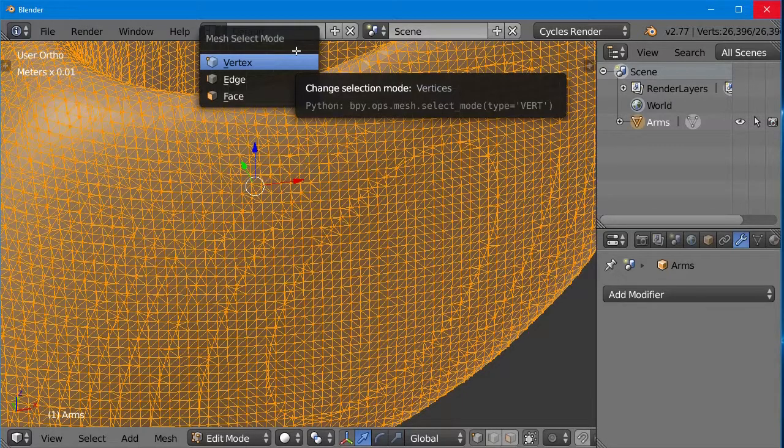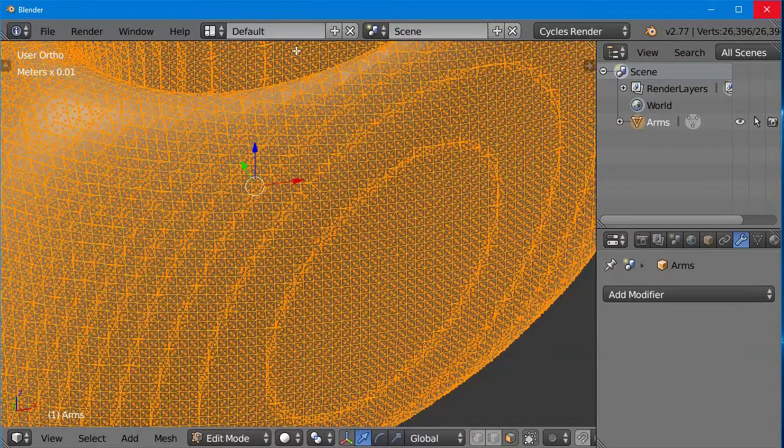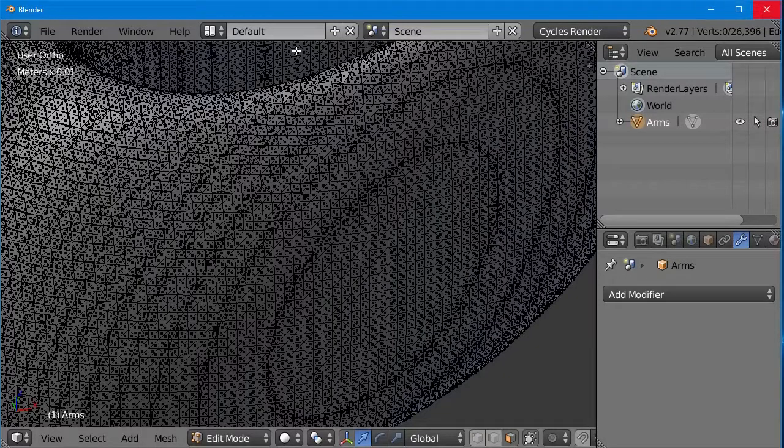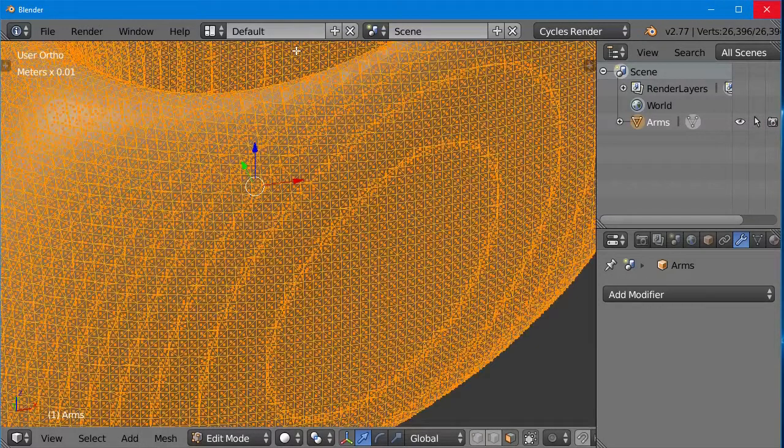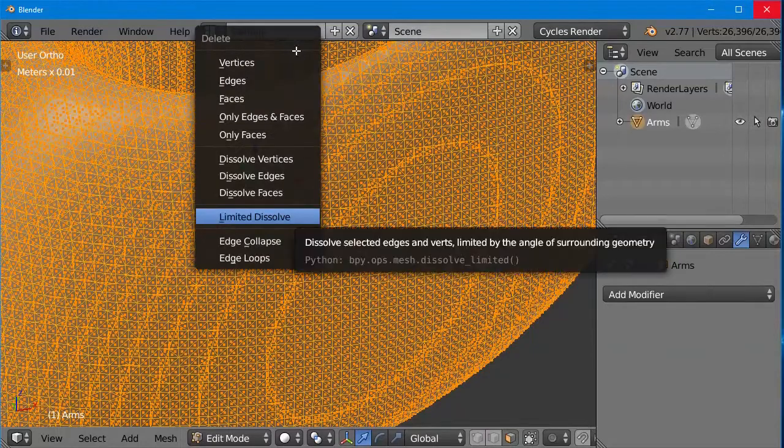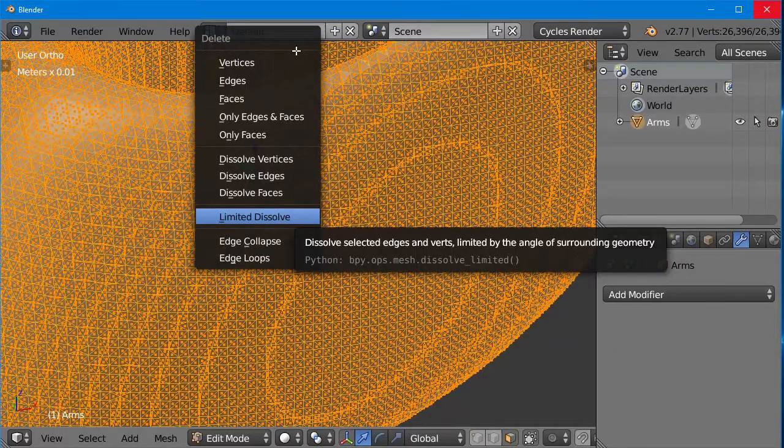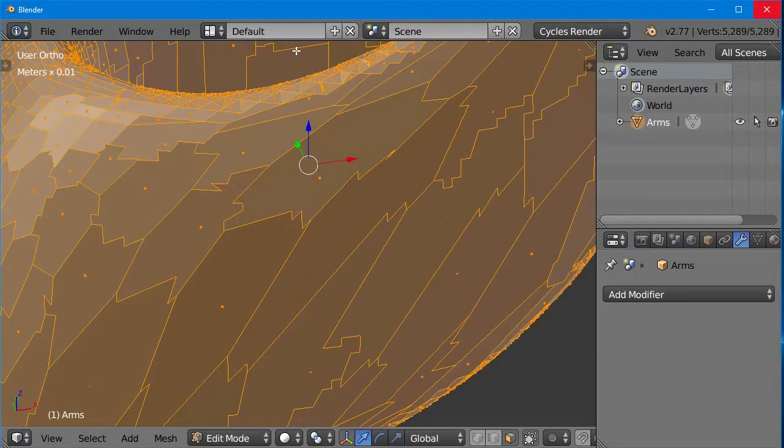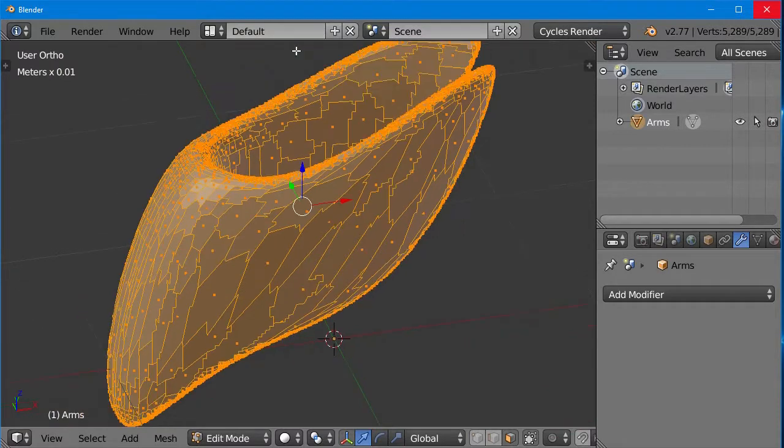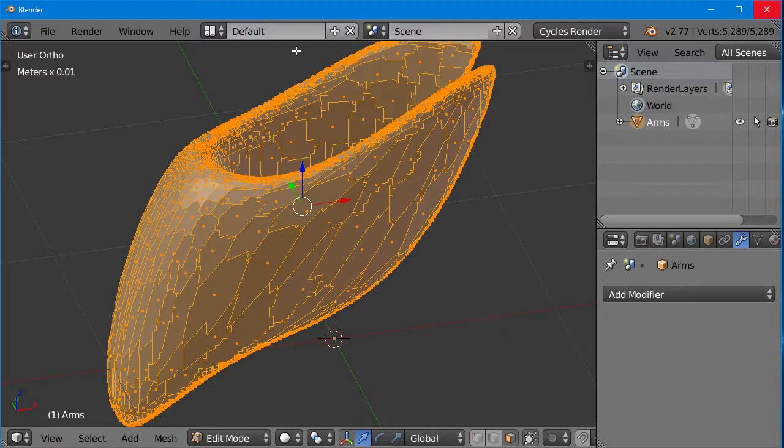In edit mode, switch from vertex mode to face mode. Press the A key twice to make sure that all of the faces are selected, and then hit the delete key to do a limited dissolve, and try to eliminate some of those unnecessary triangles. Unfortunately, that gives us a very blotchy looking surface. We no longer have triangles. We have bizarre shaped N-gons. It retained the curves around the edges, but the smooth surfaces look terrible.